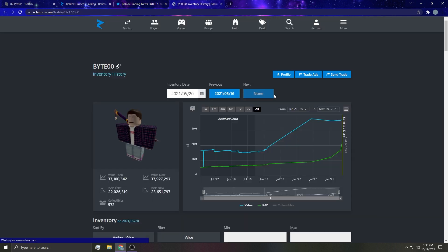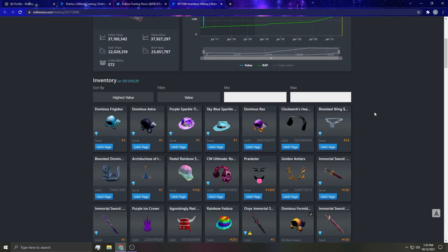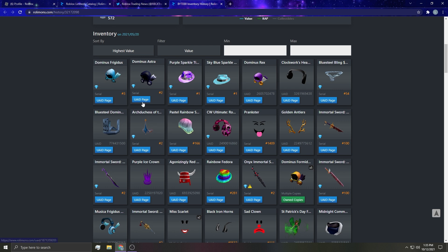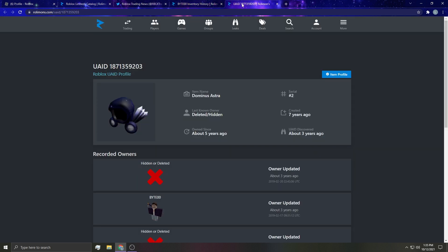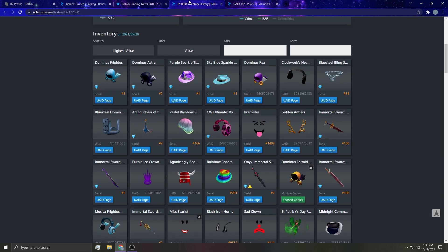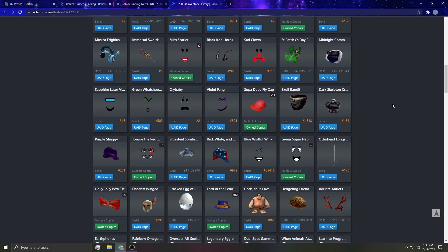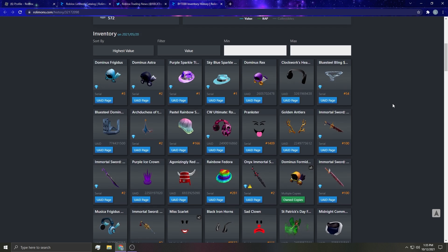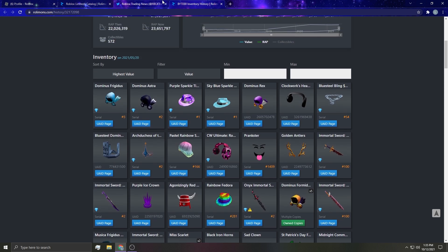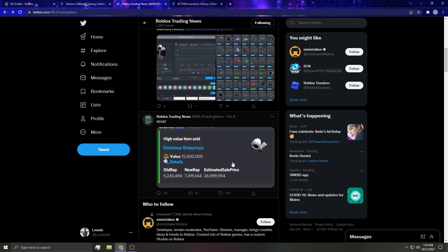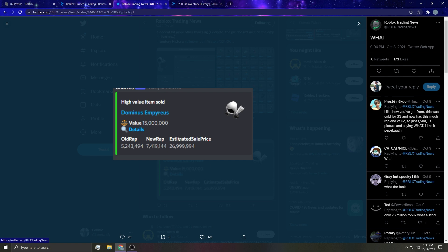Look at this dude. I think I can click on his history. I don't know if he still has his items or not, but I mean this is what he had which is just insane. This is apparently what he lost and then with the robux on his account they actually bought an imperious for 26 million robux.